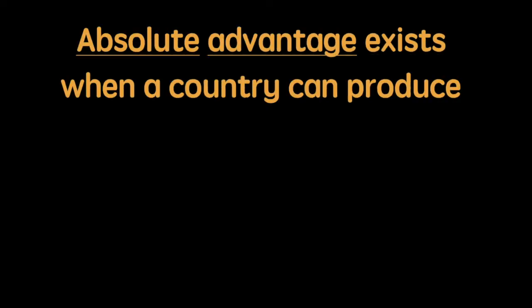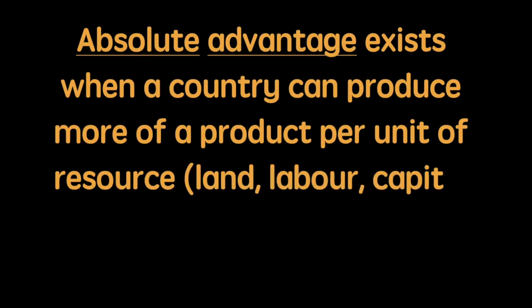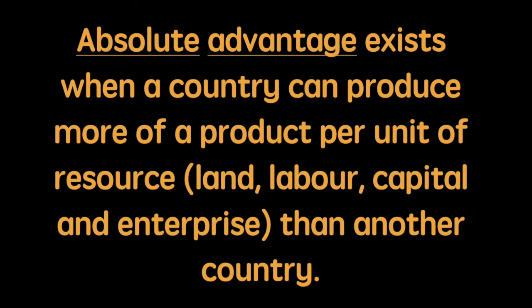Moving on to the theory, we start with absolute advantage, which exists when a country can produce more of a product per unit of resource than another country.